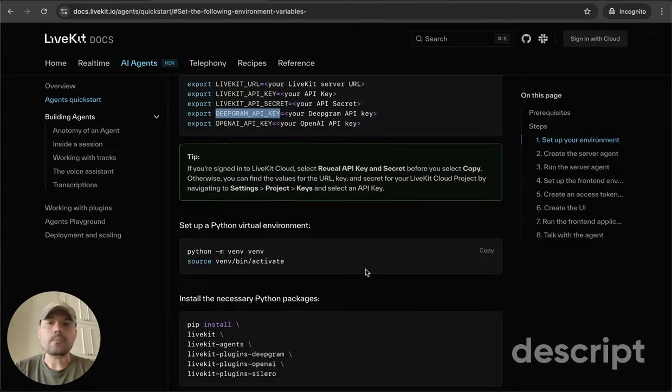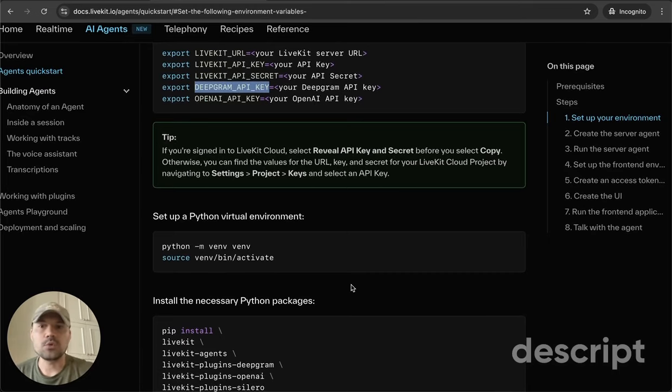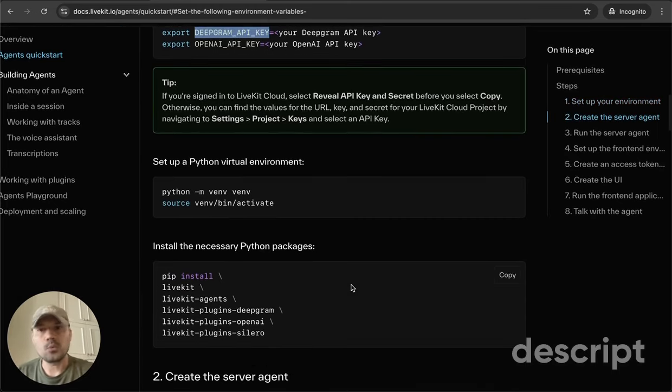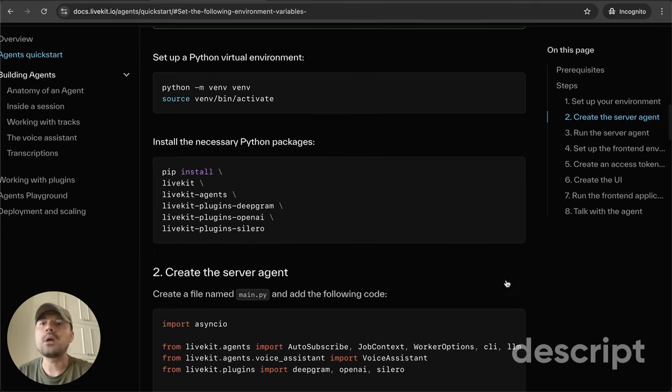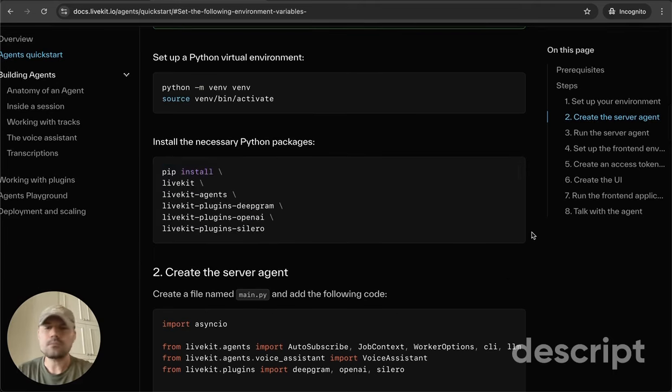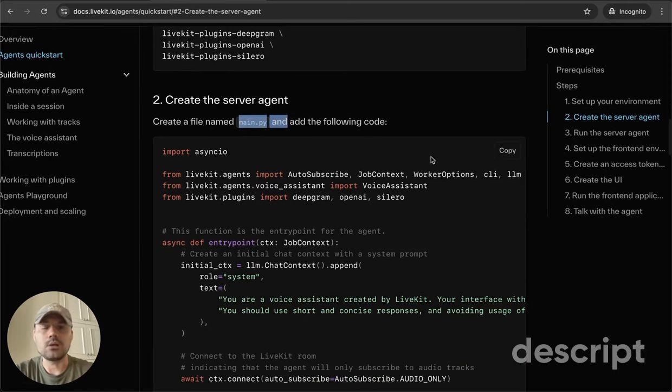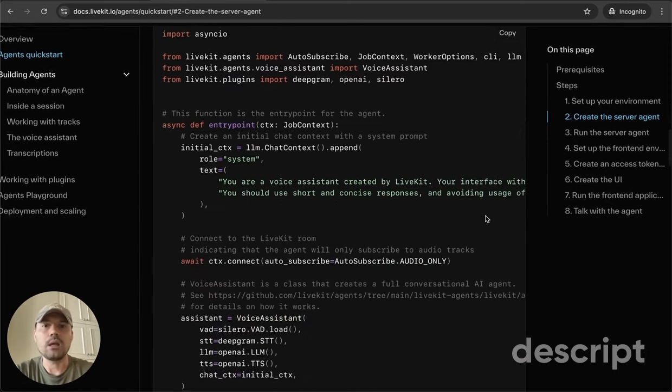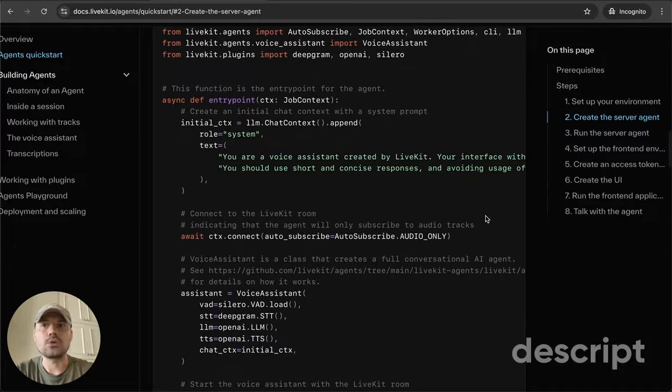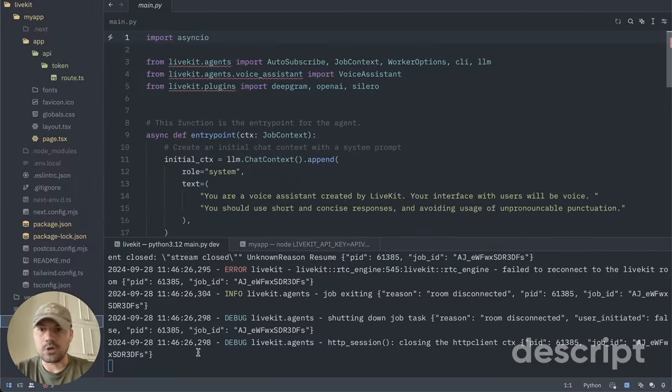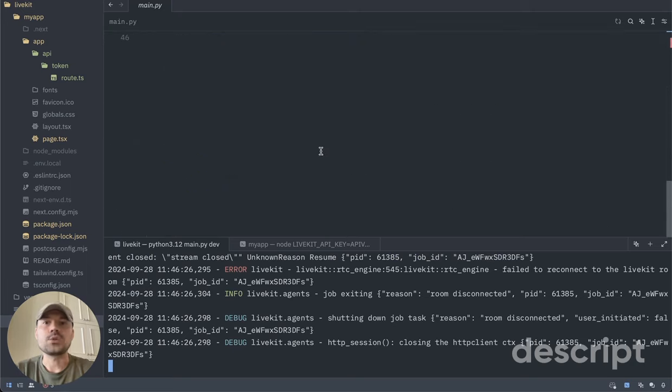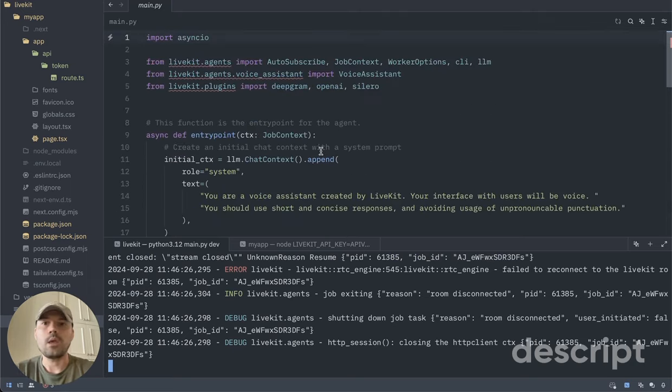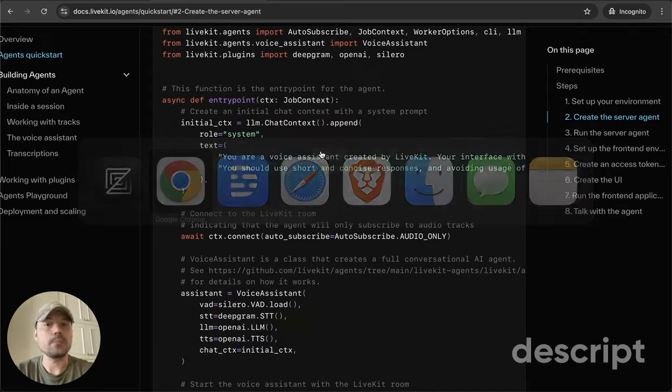So without talking code too much, you're going to be using Python, which requires a virtual environment. You can install these dependencies and you can simply create a main.py using this code right here. So I'm using Zed. I'm currently running both the back and front end. And so it's pretty straightforward.